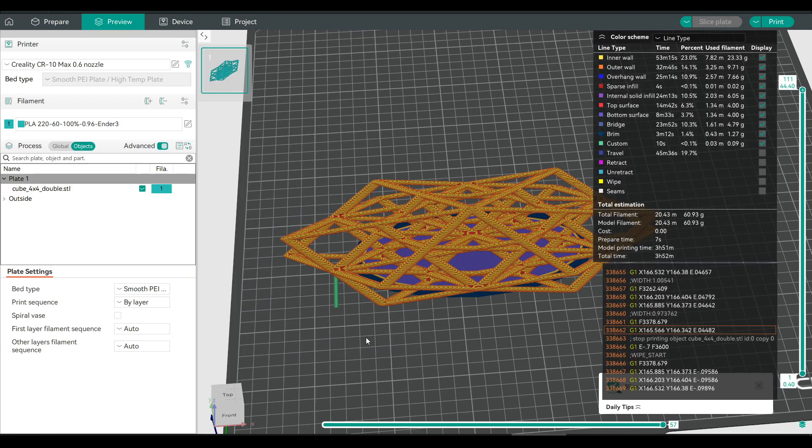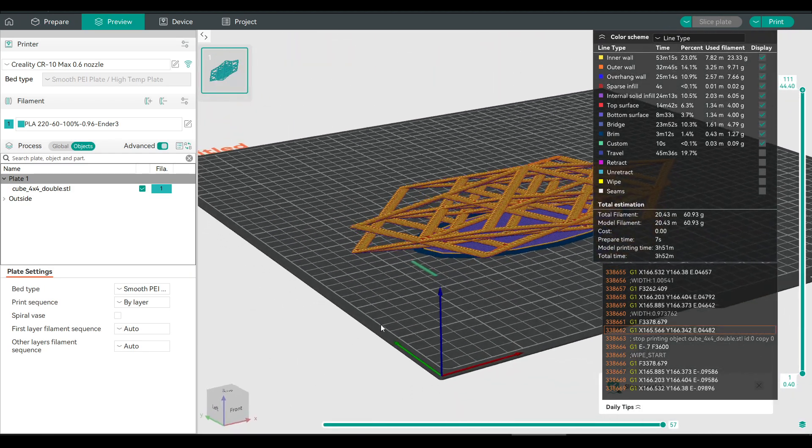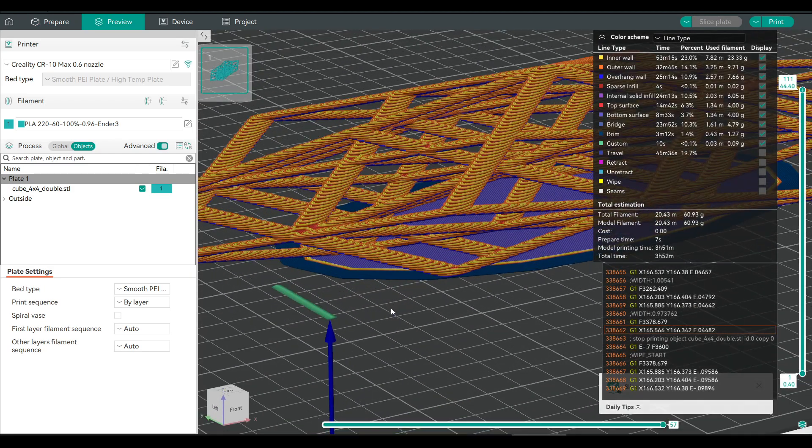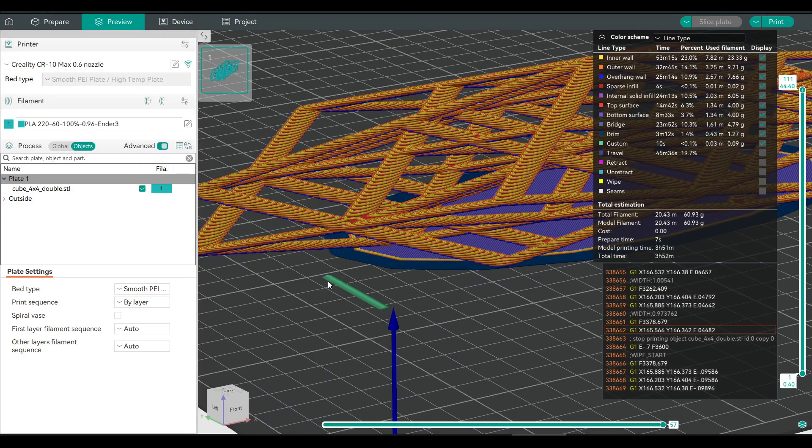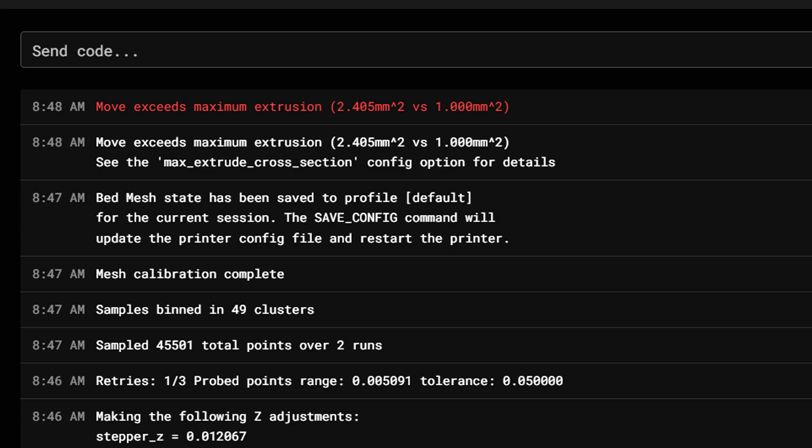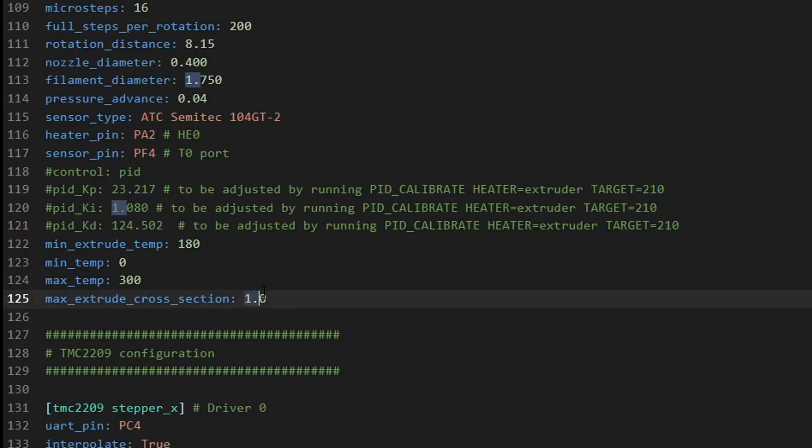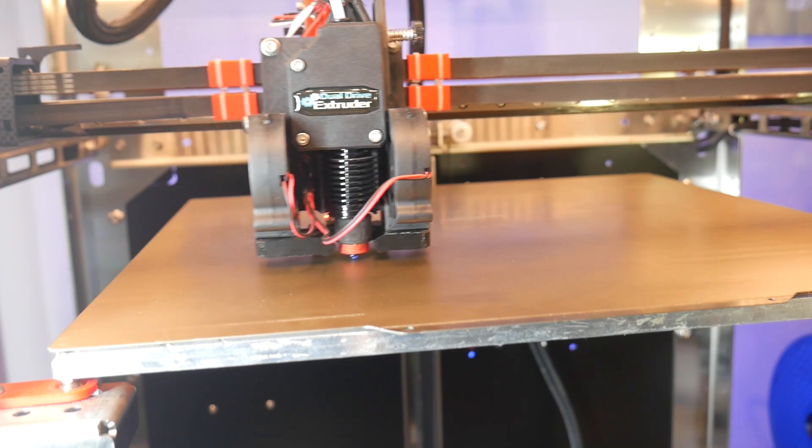For a Clipper printer, you may get an error that your move exceeds the maximum extrusion. So just like with CAMP, you'll need to raise this value to something like 2.5, and then save and restart the firmware.